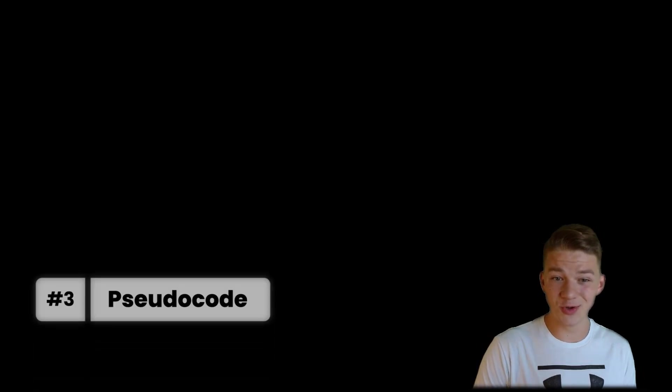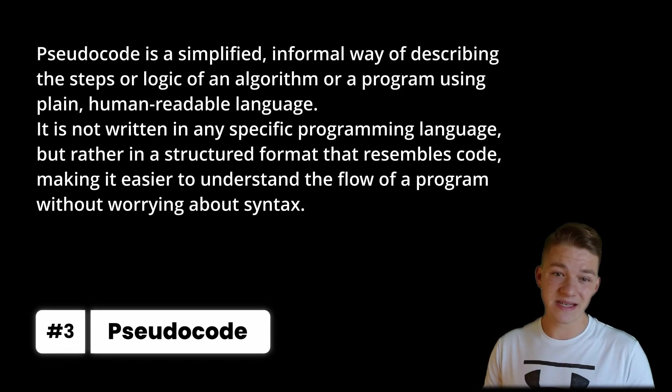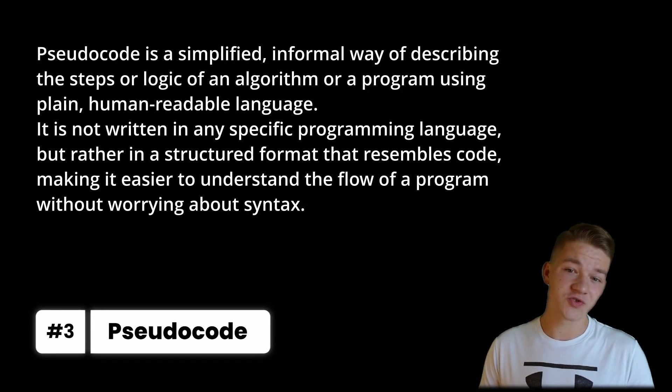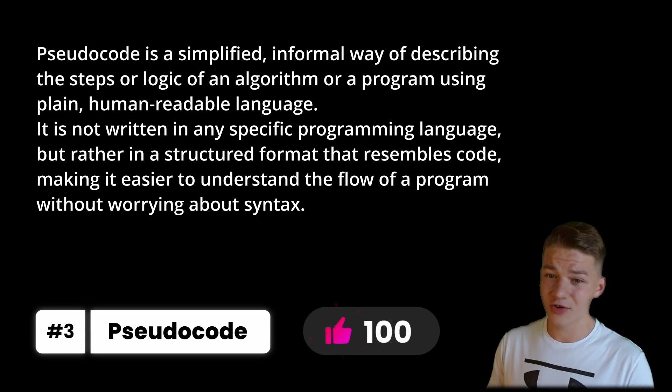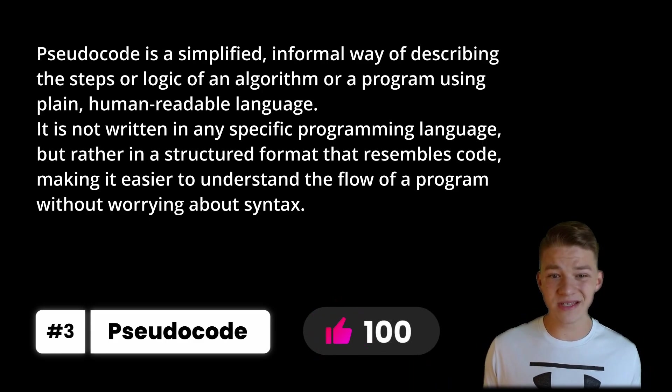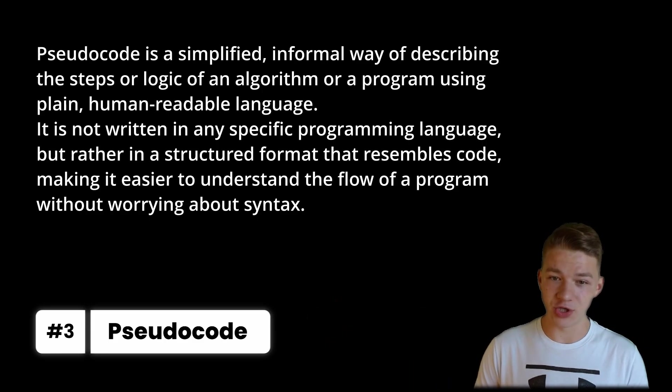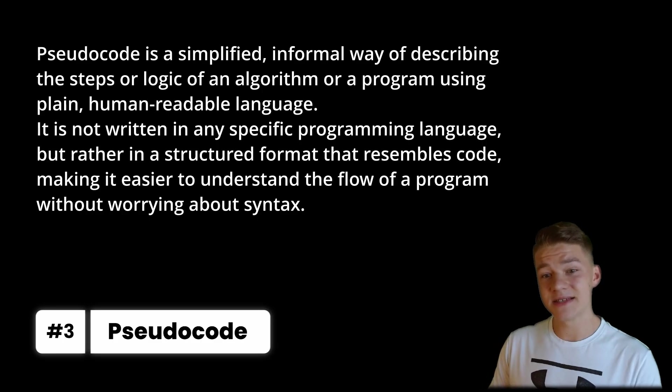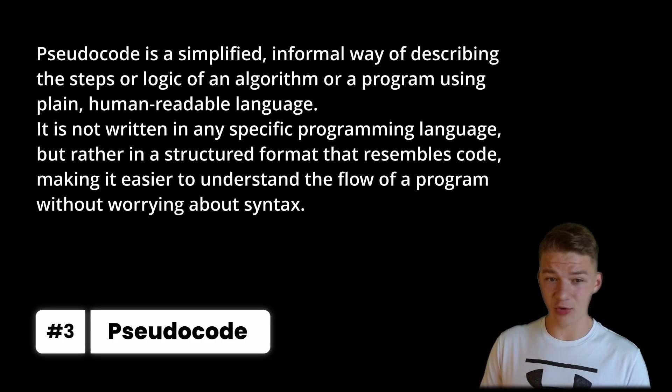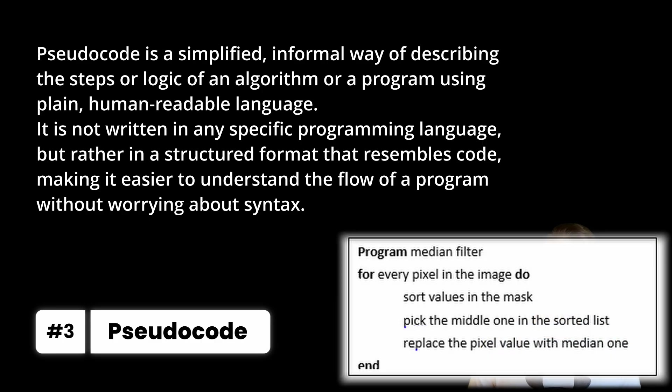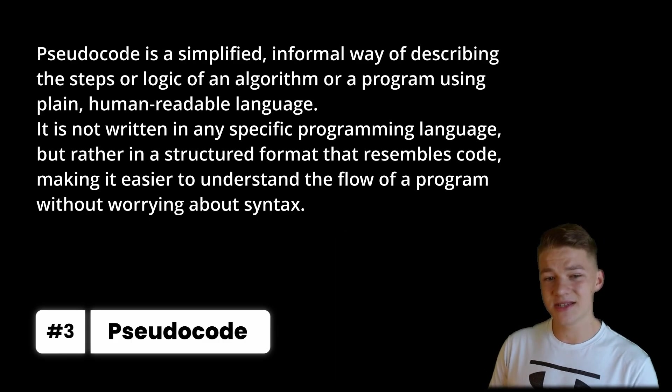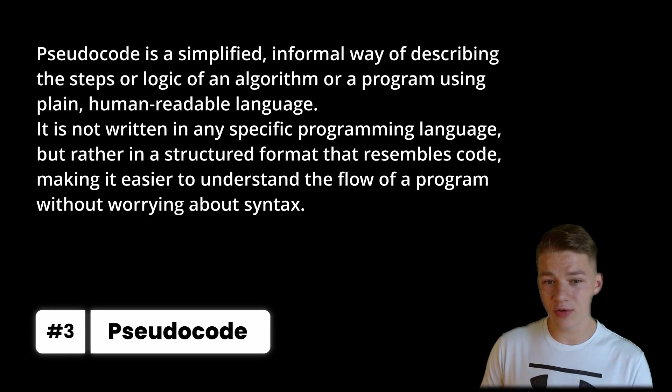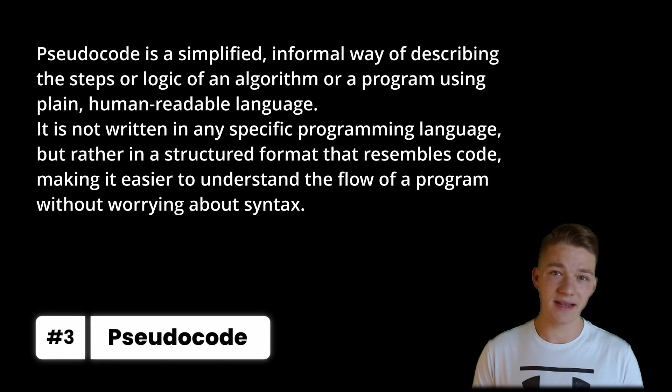And before you start writing the actual code for the application, it might be useful to start with some pseudocode. Pseudocode is a simplified informal way of describing the steps or logic of an algorithm or a program using plain human readable language. It is not written in any specific programming language, but rather in a structured format that resembles code, making it easier to understand the flow of a program without worrying about syntax.